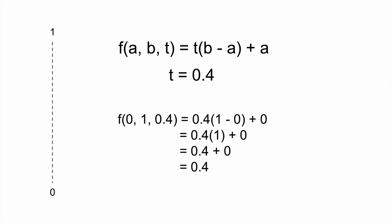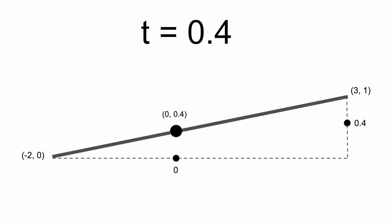Similarly, we then calculate the y interpolation value. Plugging in 0 for a, 1 for b, and 0.4 for t, we get 0.4 as the output.